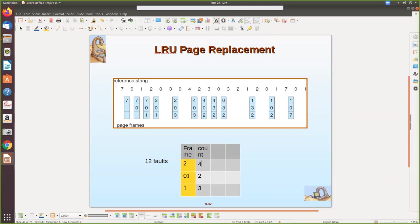Then zero is referenced — it is already there, so no page fault, but since it is referred we increment its clock counter to five. Then three comes in — it is not there, so a page fault occurs. We select the page with the lowest clock value for replacement. Three is the lowest, so we replace it with the new page, and update the clock to six since this is the most recent reference.